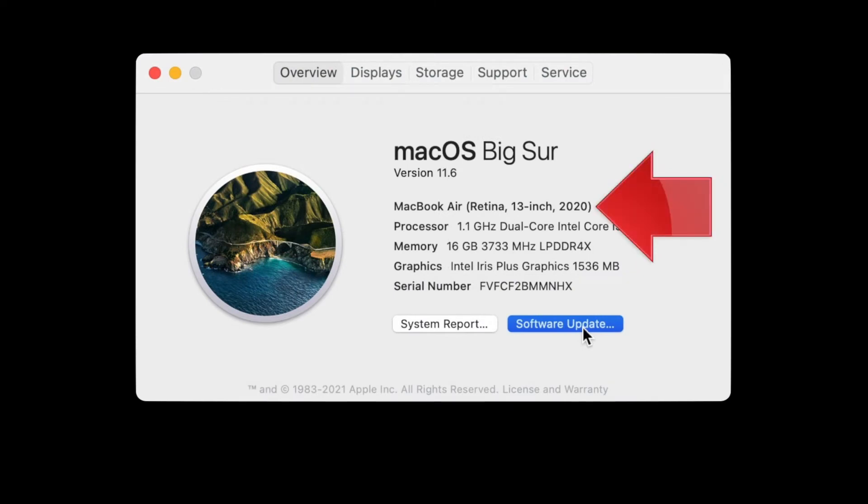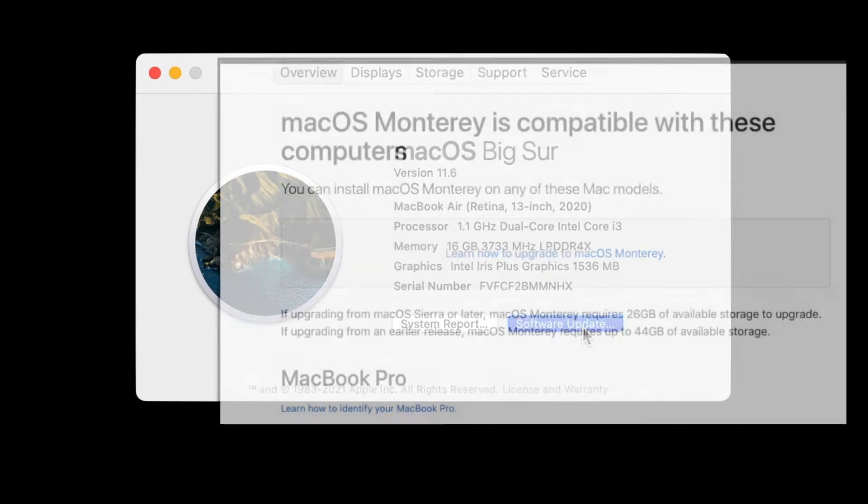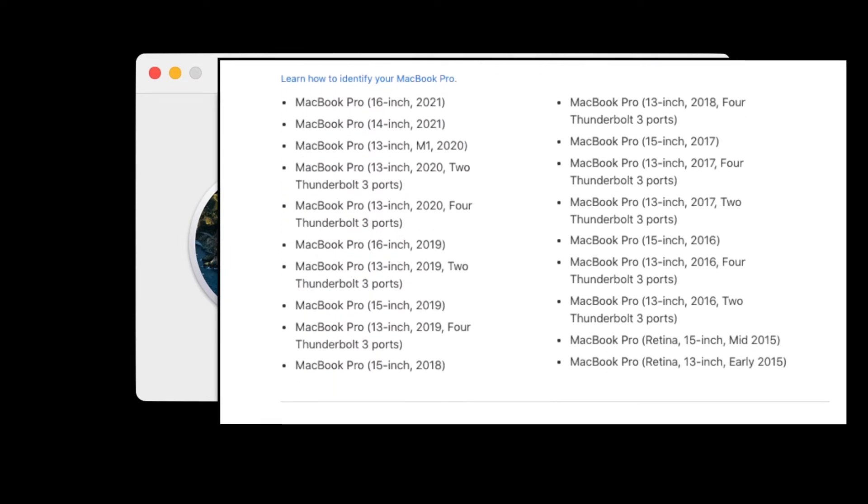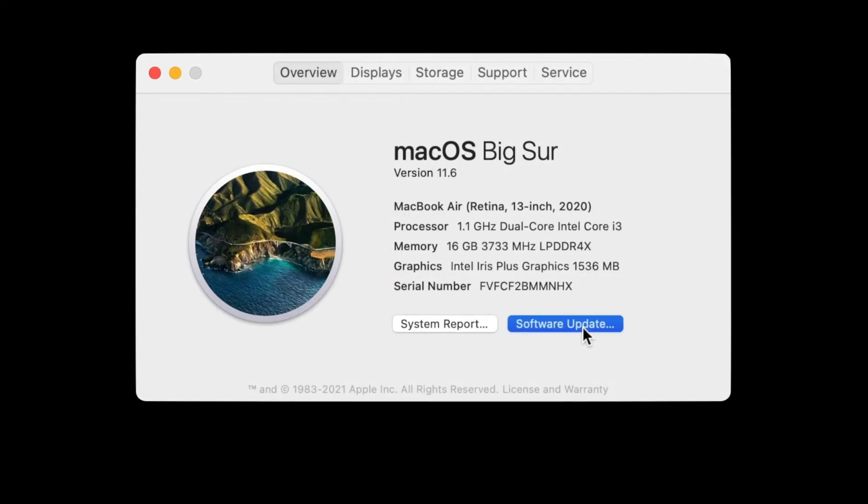Once you know what your model is, you can check it against Apple's own list of compatible systems. You'll find a link to that list in the description for this video.